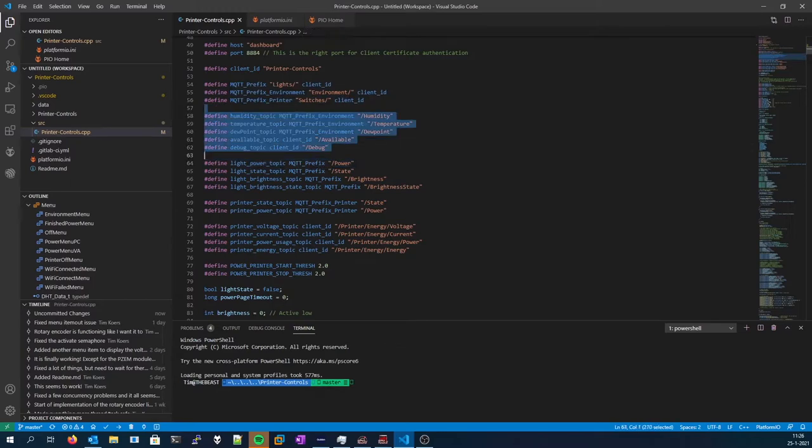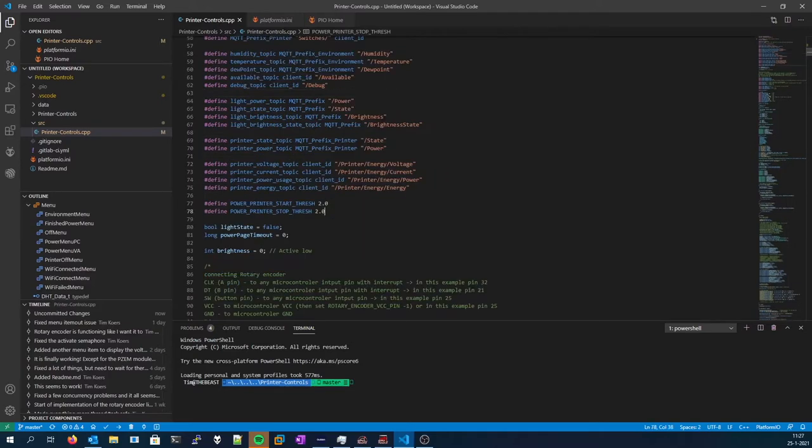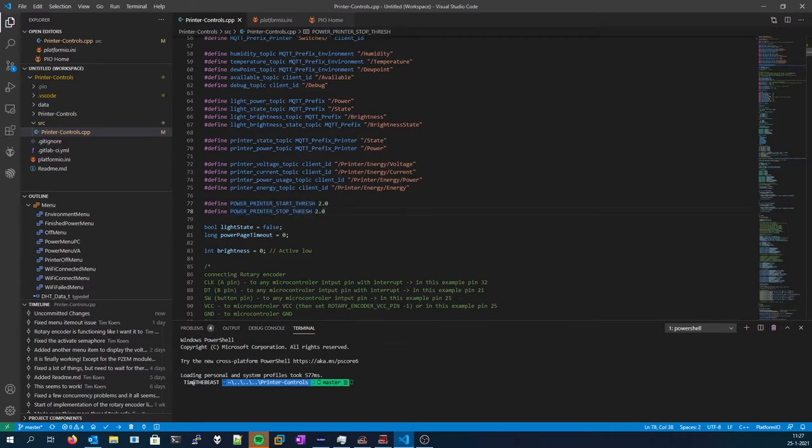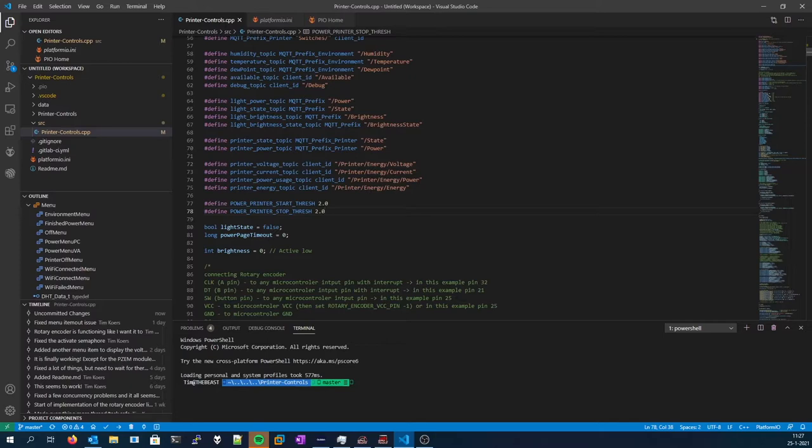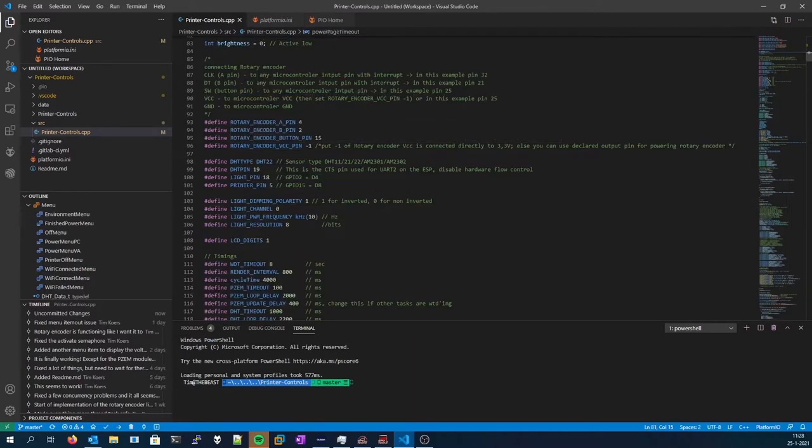These are the topics that the printer control box will respond to. Over here you can configure the threshold, basically the idle power consumption of your 3D printer. That's important to know since the printer power box will automatically stop measuring the current voltage and energy being used when the printer goes back to idle. So you need to tweak that. I think 2 watts is reasonable, since you've got the screen, microcontroller, and a couple of fans.